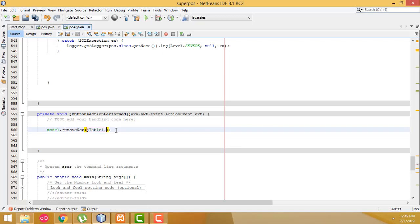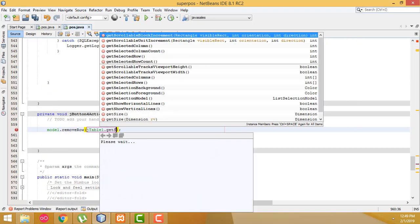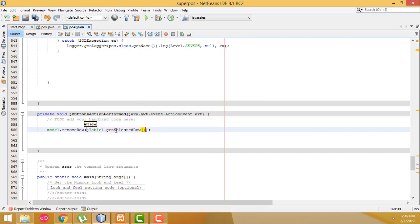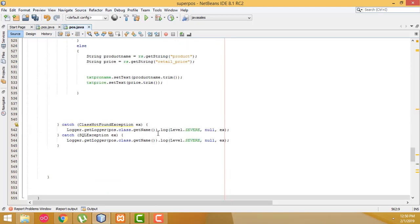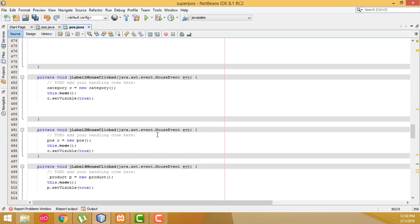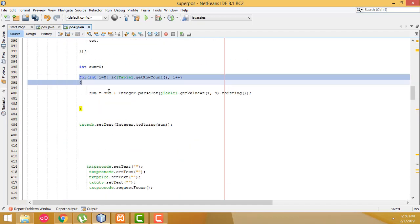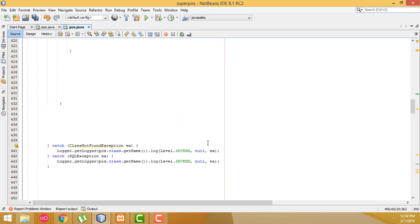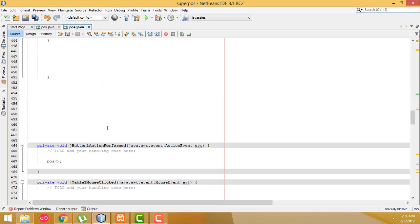You have to write the JTable name dot getSelectedRow — getSelectedRow means whichever row you have selected, that particular row will be deleted. That's the thing you have to write. The other code is the same — copy it with Ctrl+C and paste with Ctrl+V. No need to write it again.